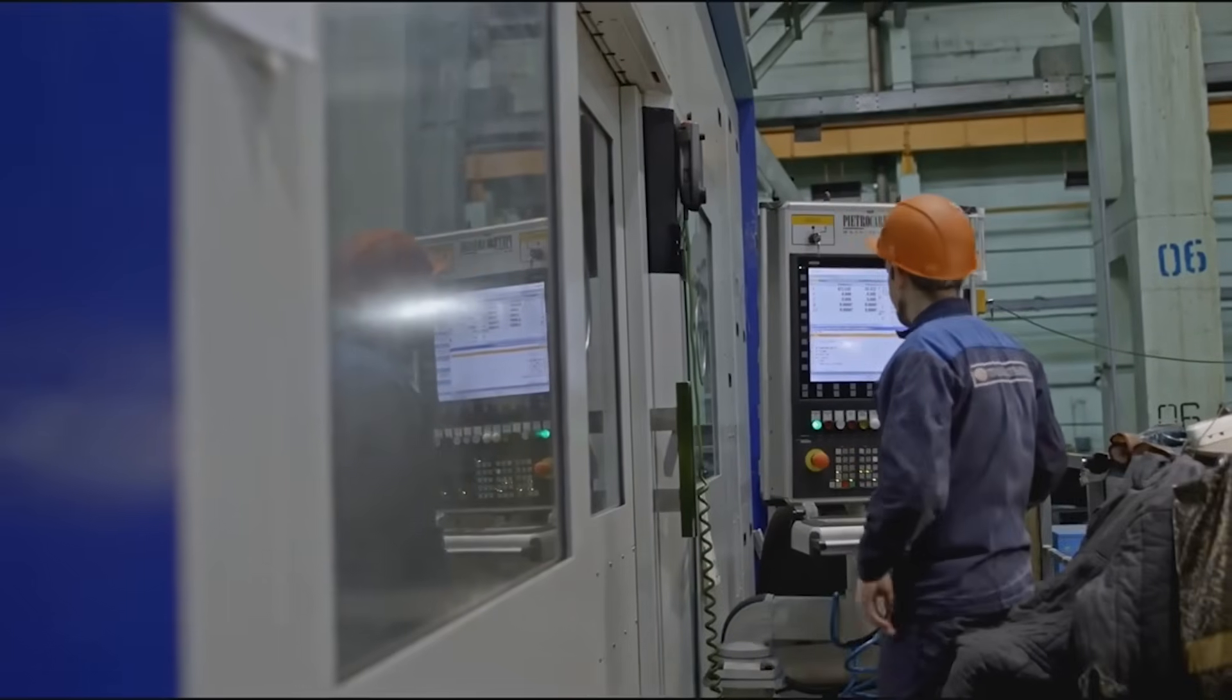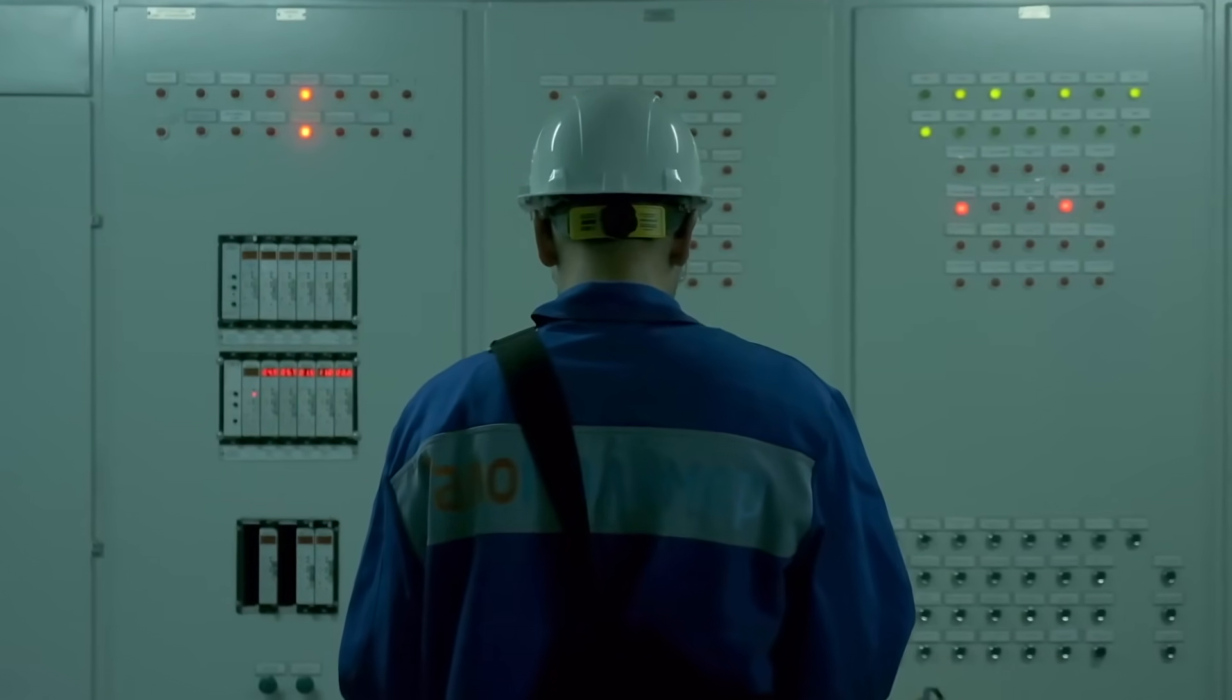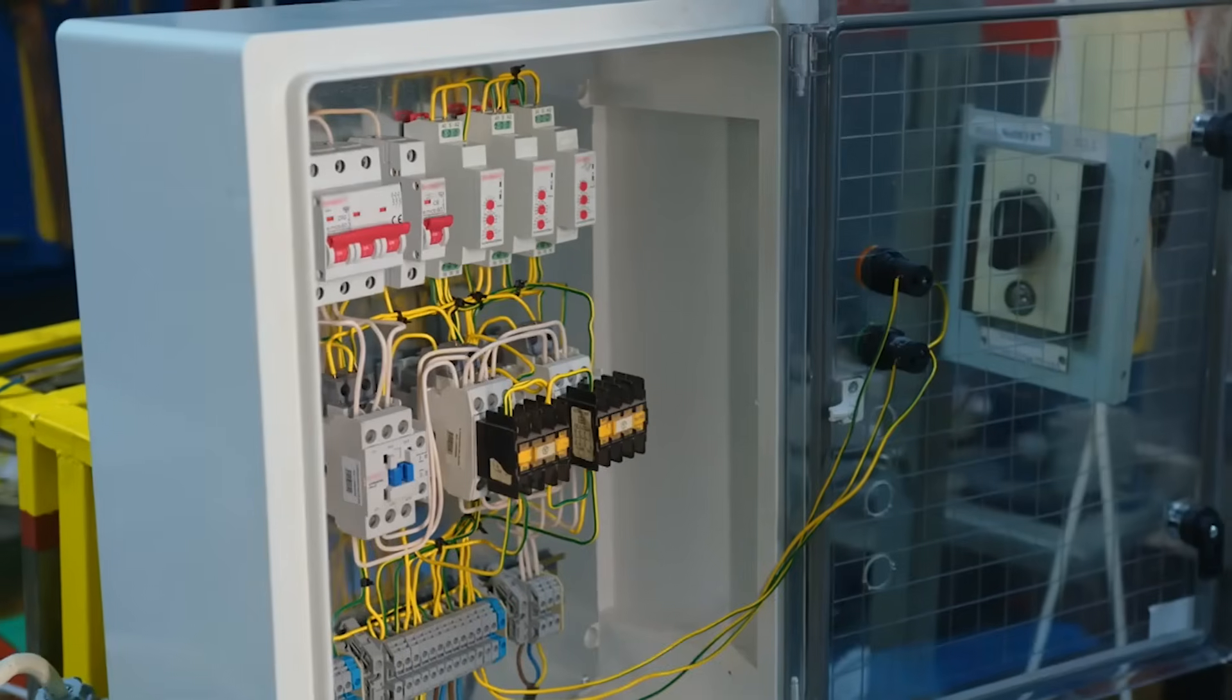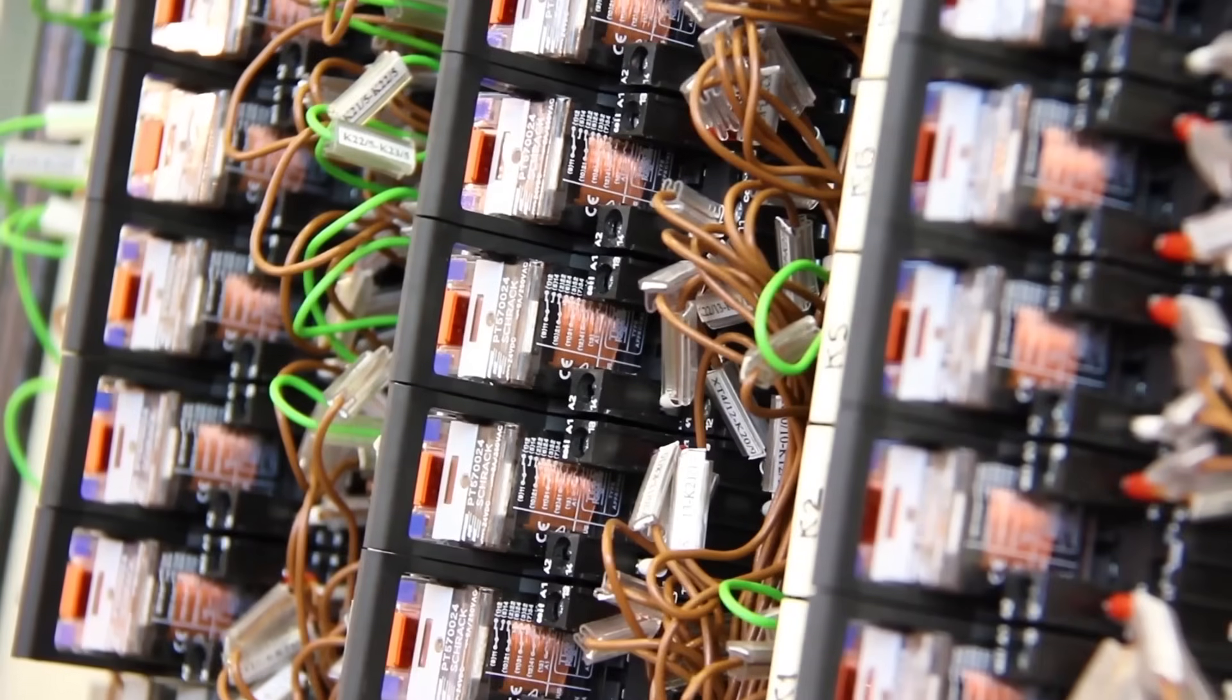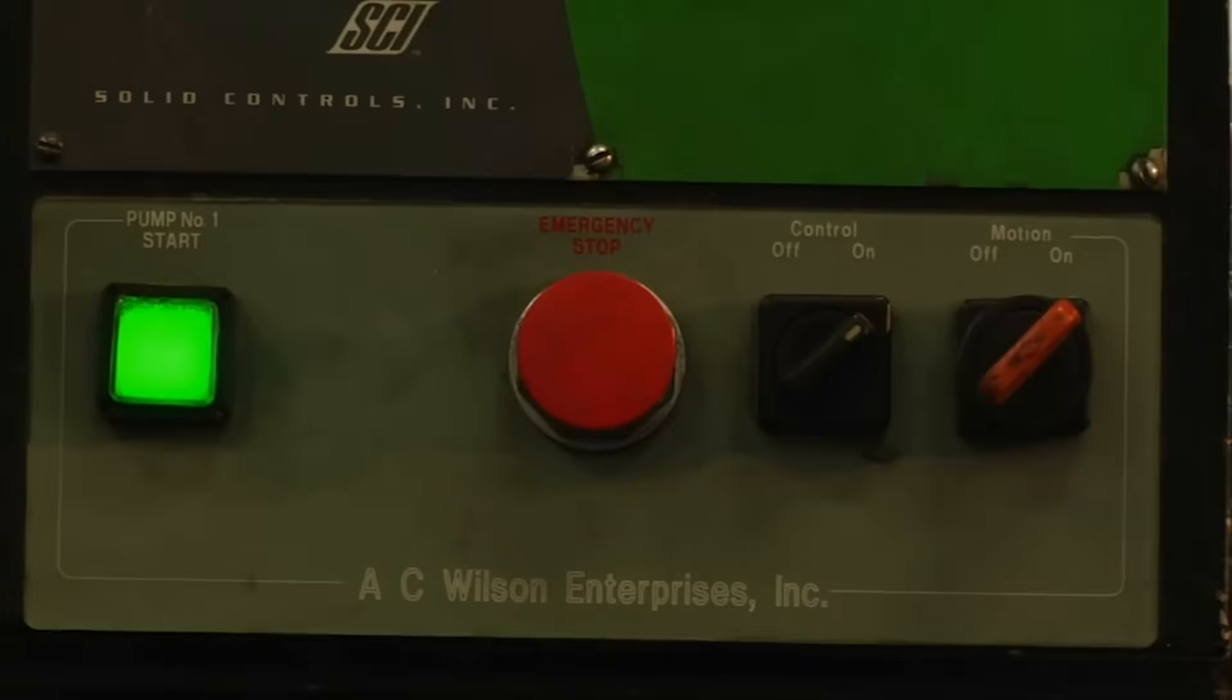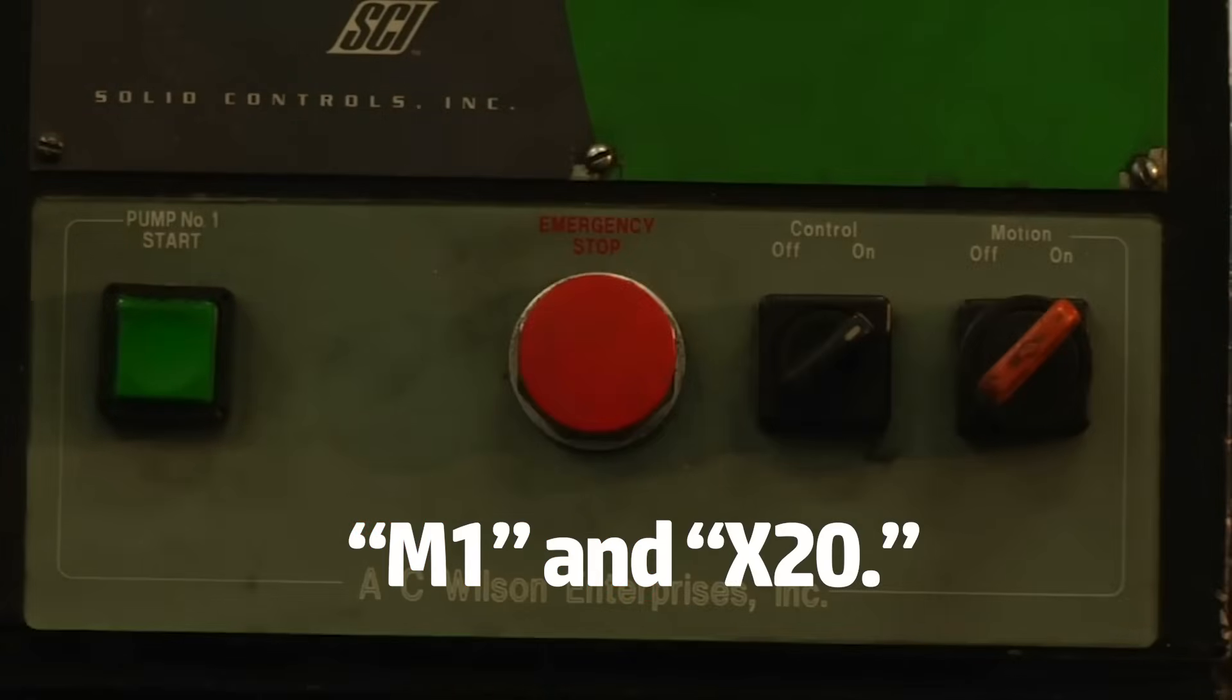Here's a mistake that doesn't cause problems right away, but always comes back to bite you later. Not commenting your code. When your PLC program is working, it's tempting to leave it as is. But what happens when you, or someone else, needs to troubleshoot it three months from now? No comments. No labels. Just rungs full of cryptic tag names like M1 and X20.